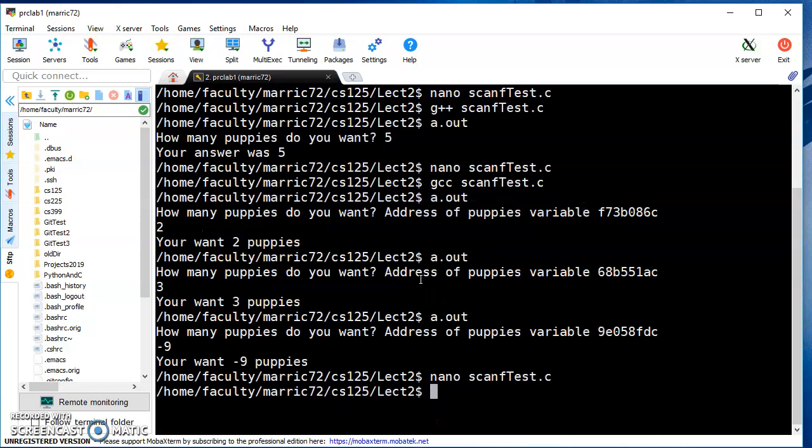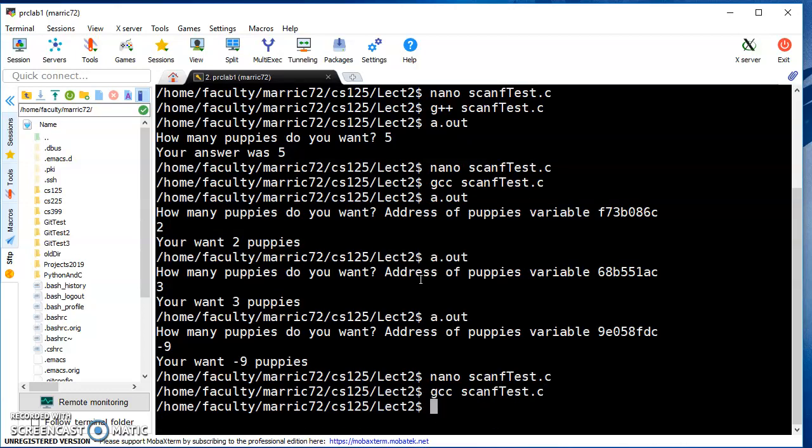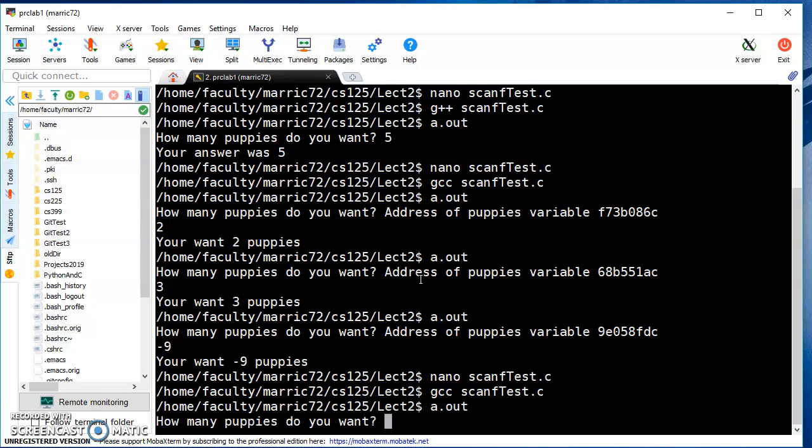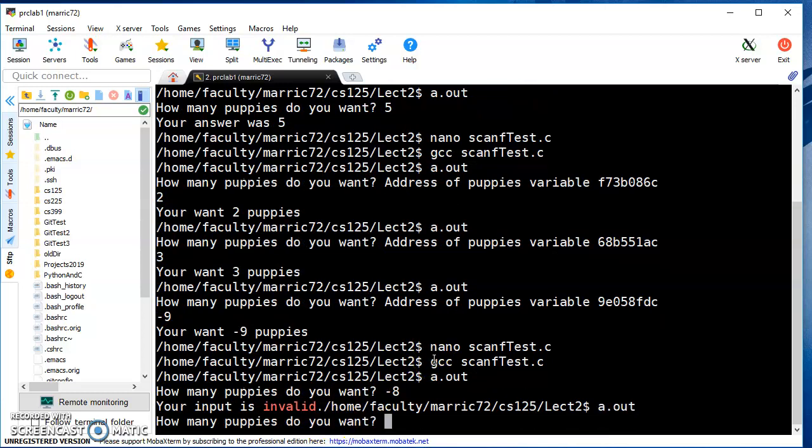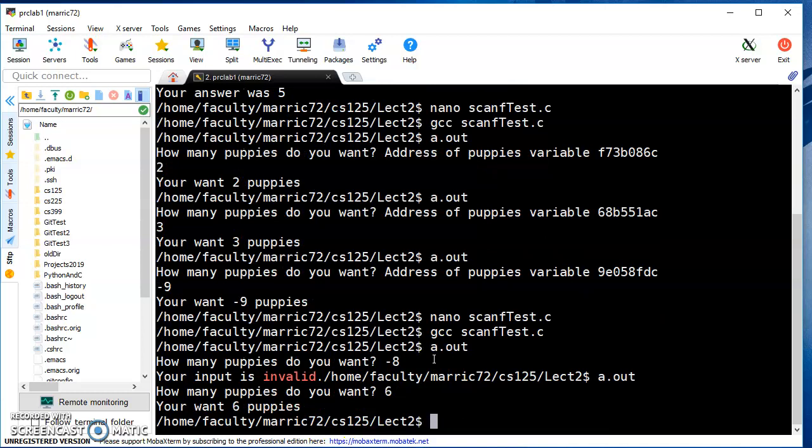Let's try running the program again. I'll compile it - every time you make a change you need to recompile. Negative eight puppies - your input is invalid. Looks like I forgot a newline character. I'll run it again with six puppies - you want six puppies.